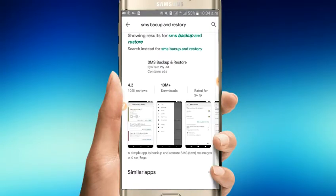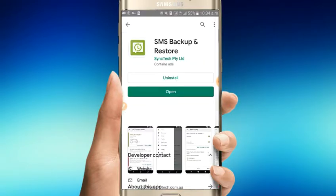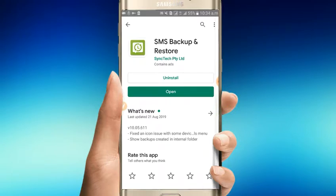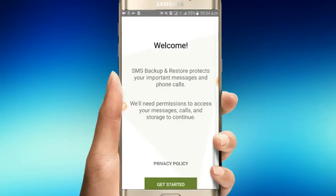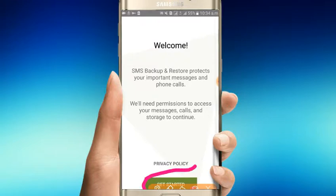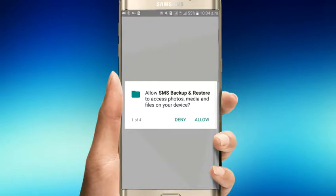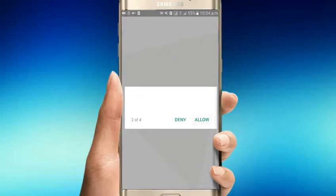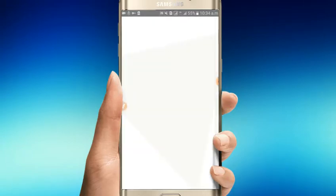The link is in the description. Download the application, install it, and open it. Then click on the setup button.